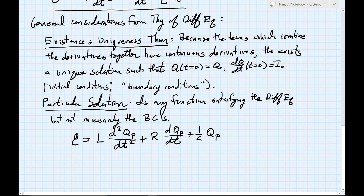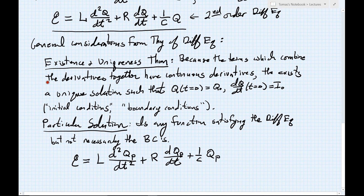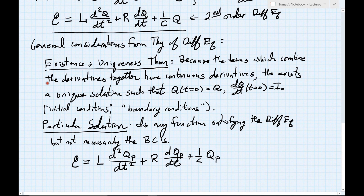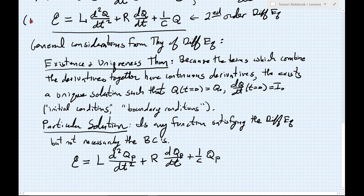You might ask what good is having such a particular solution. Here's where it comes in very handy. Compare the two equations: one for our particular solution, and one for our true solution — which also satisfies this same equation. I'll label these equation number one and equation number two, and what I want us to do is subtract those two equations.